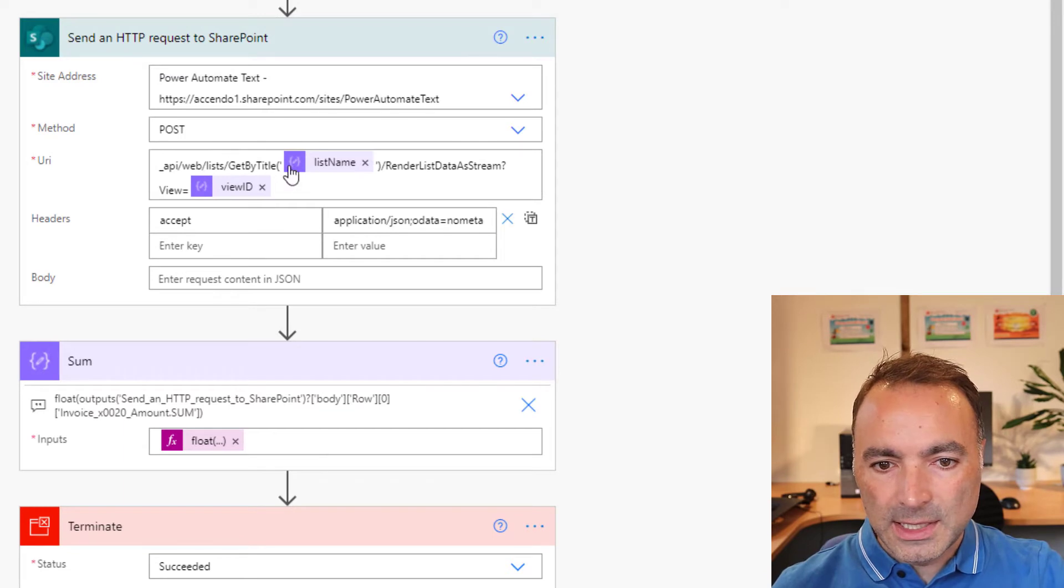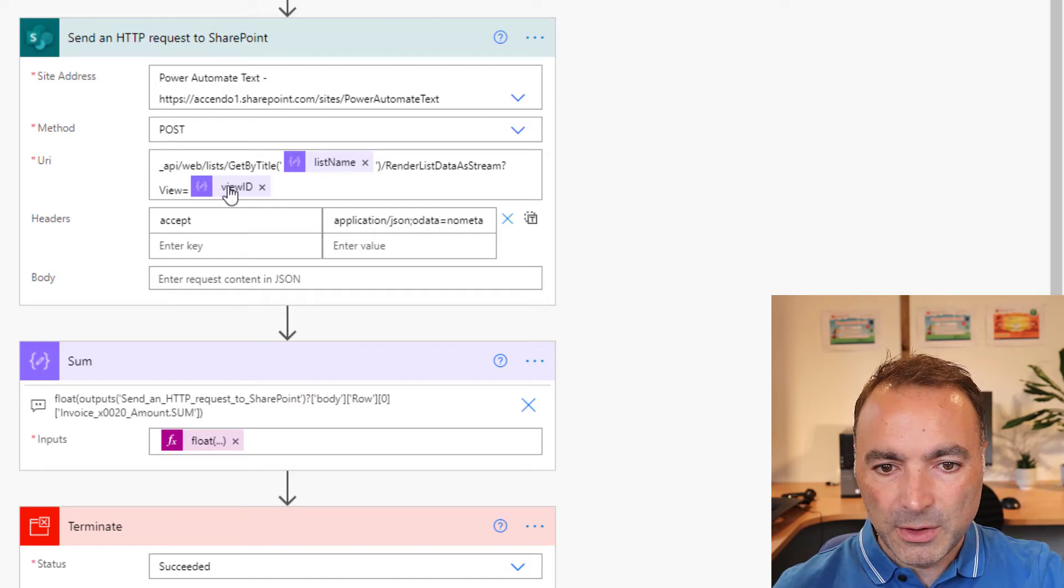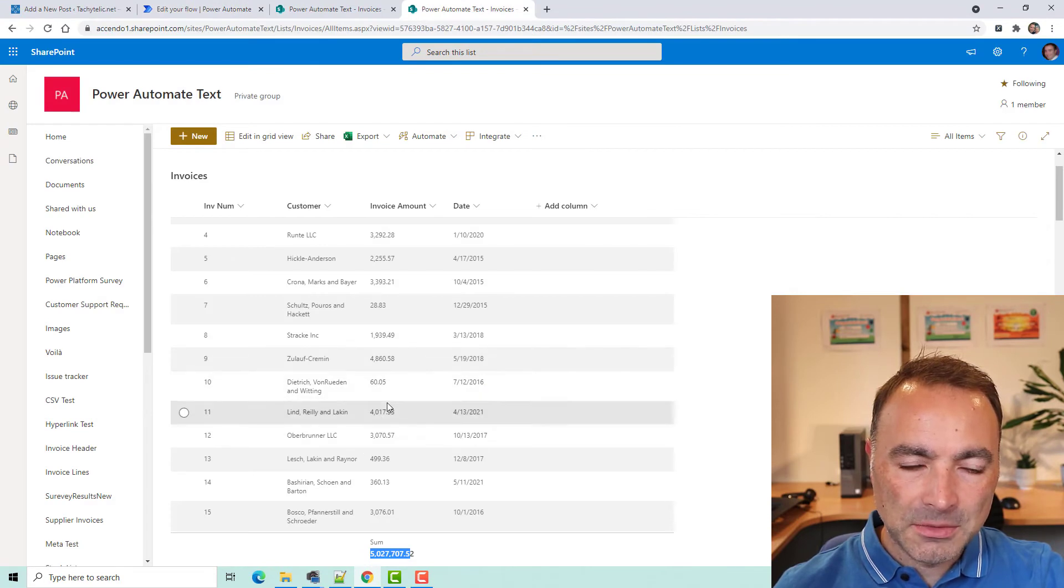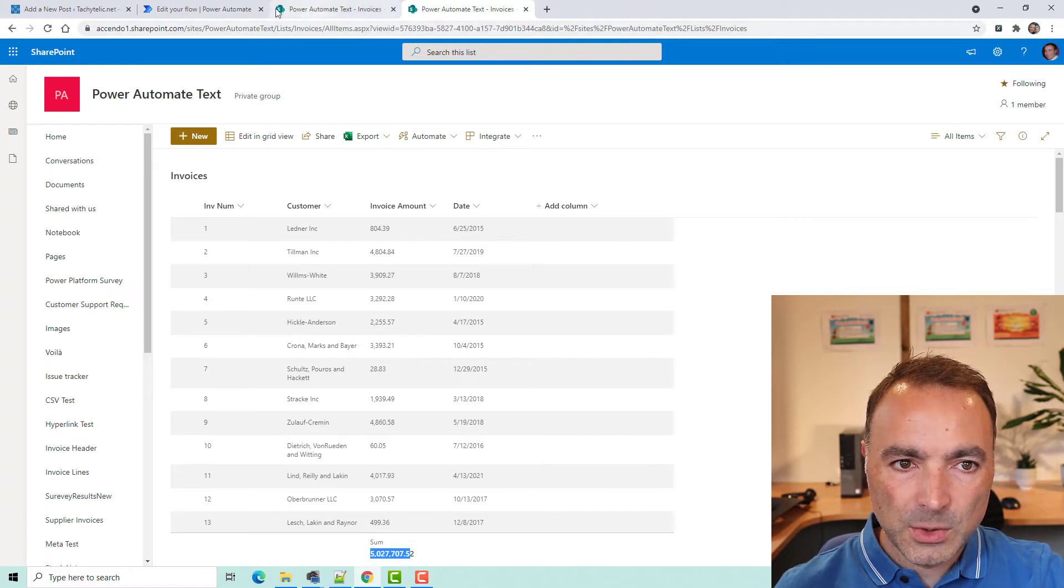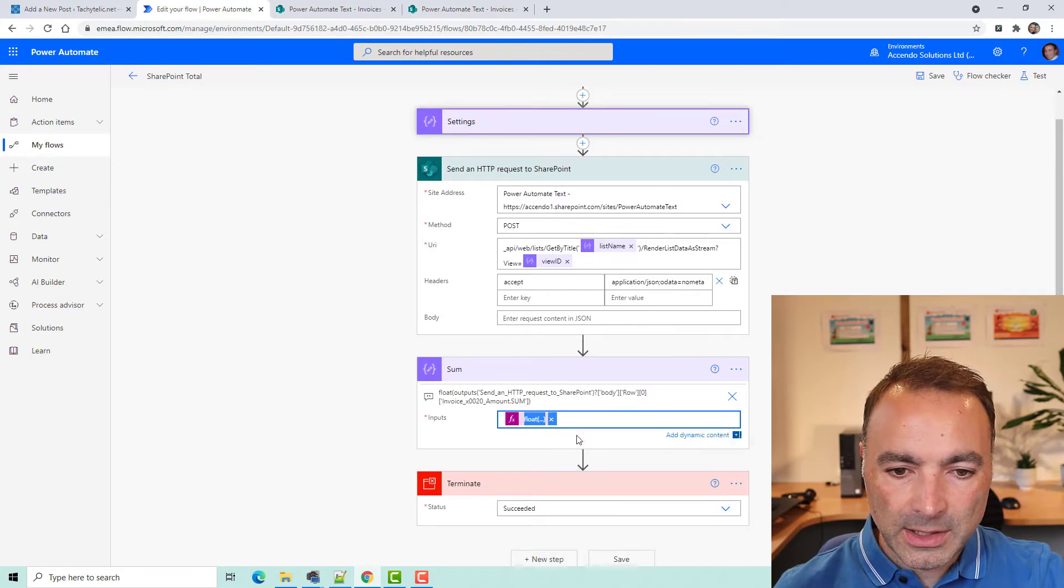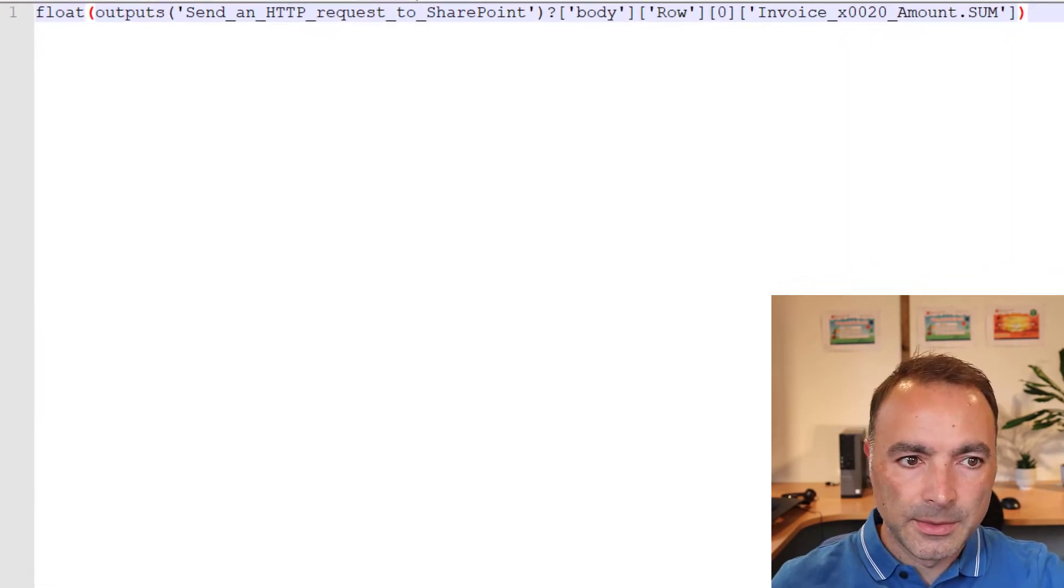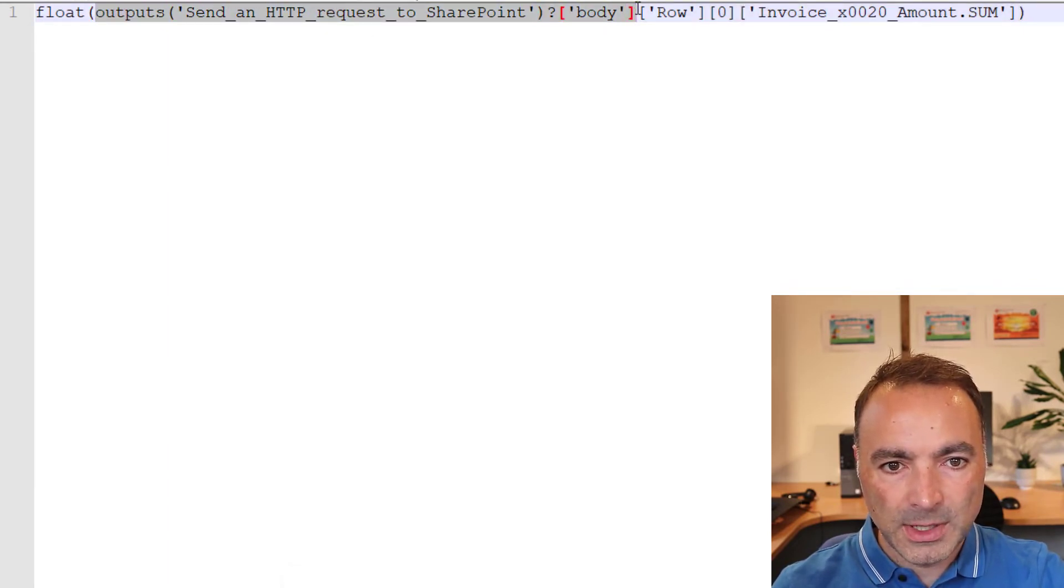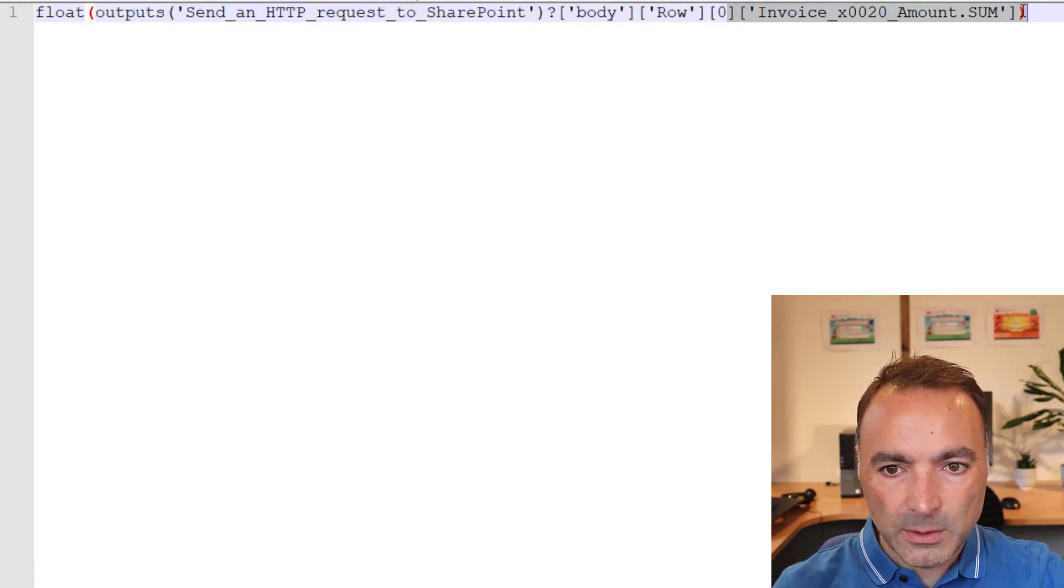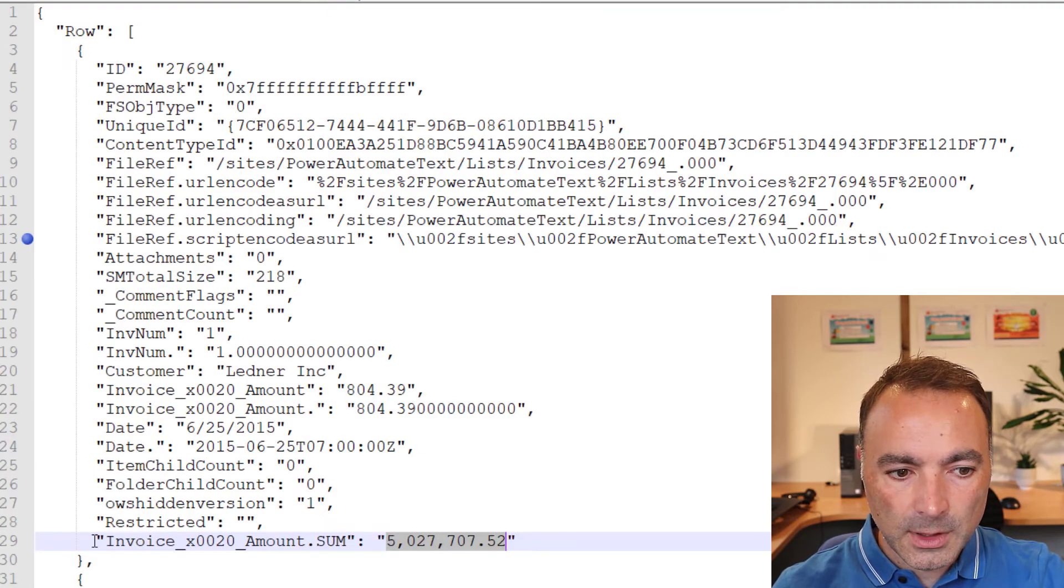So, we're going to use the get by title, and then render list data as stream. View equals the view ID. Now, because this is a view, it will be subject to the 5,000 items list. So, however you compile this view, make sure that it does not exceed 5,000 items. And then, all that I'm doing down here is just float, outputs, send a HTTP request to SharePoint, and the body. Selecting the array, which is called row, getting the first element of that, which is zero, and then the field name there. And that gives you your total.